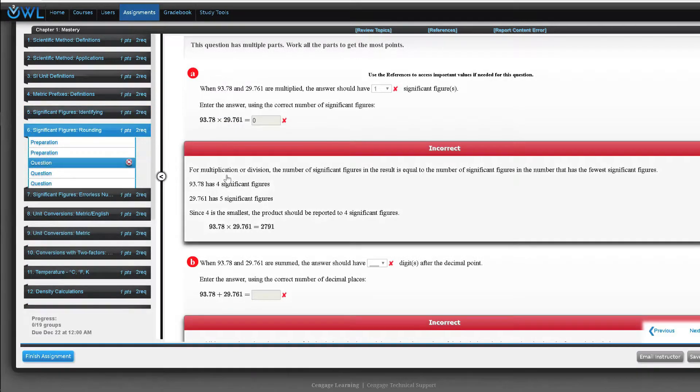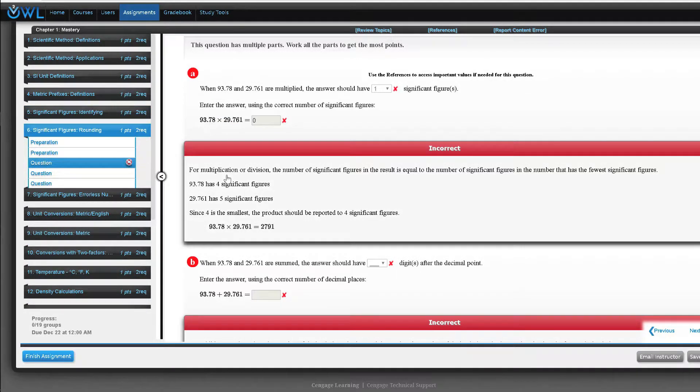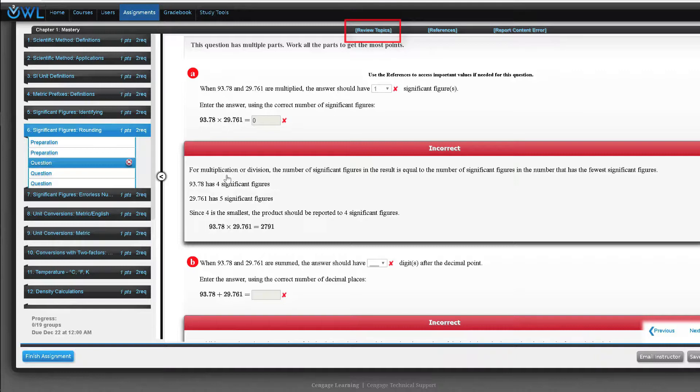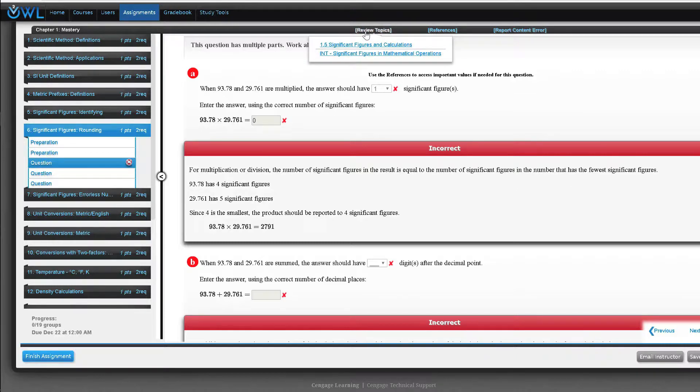Notice the detailed feedback that is question specific. Usually the entire solution is worked out which helps develop a student's problem-solving skills. If a student needs more help the review topic button provides a link to the ebook and multimedia activities to guide the student through the material.